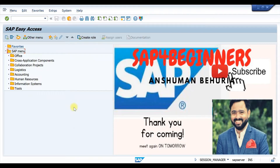Hello everyone. In today's video we are going to learn how to hide or suppress fields in Vendor Master and Material Master. This video was requested by one of our subscribers, Mr. Vinayak, who wanted to know how to hide or suppress fields in Vendor Master and Material Master. So let's start with Vendor Master.